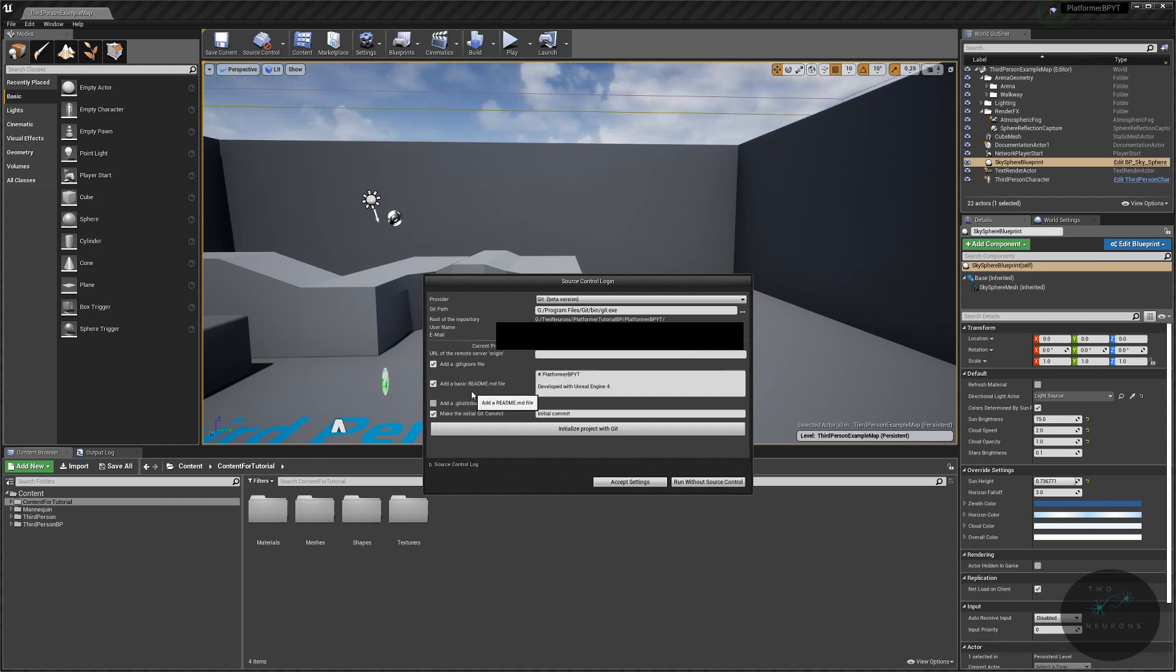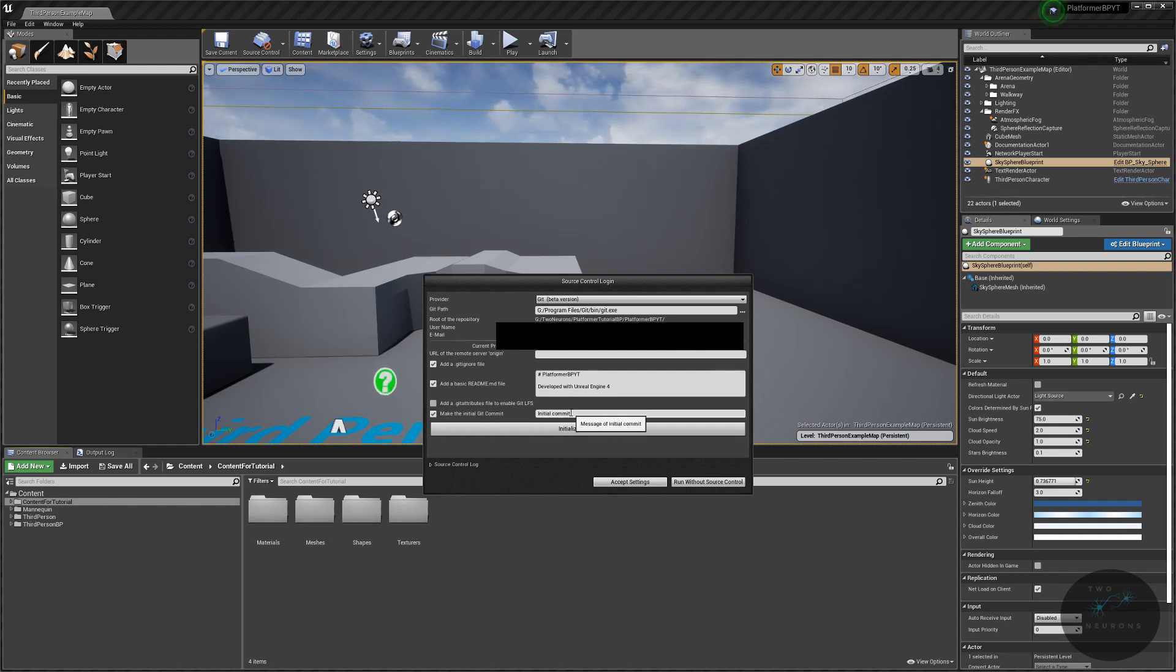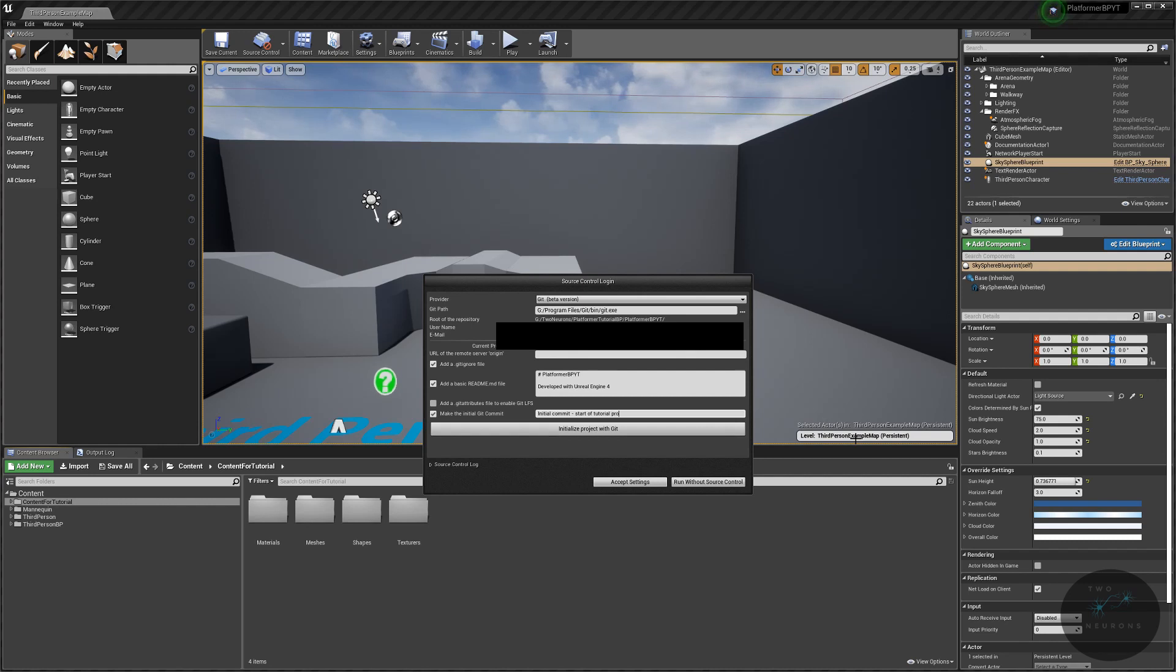You'll also be given the choice of adding a basic readme file. This is completely optional. I am leaving one in. Then you'll be asked to make the initial git comment.